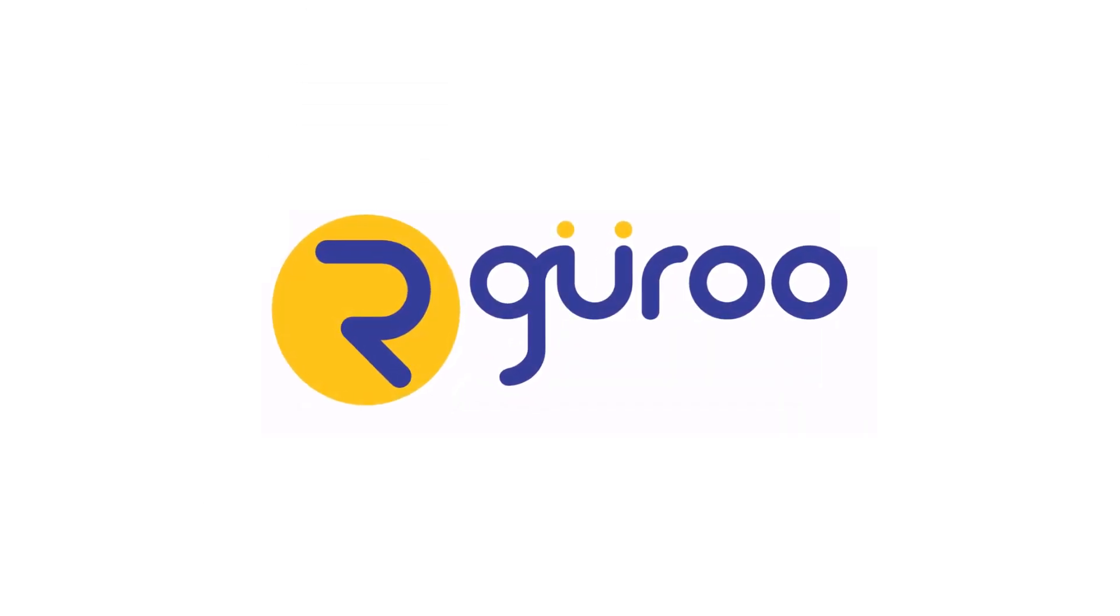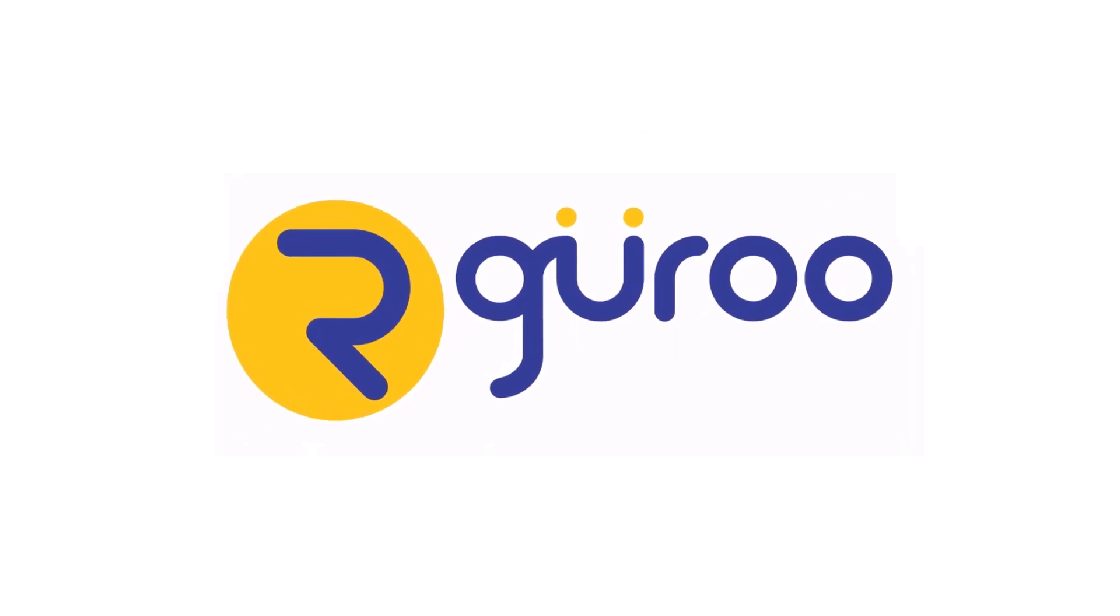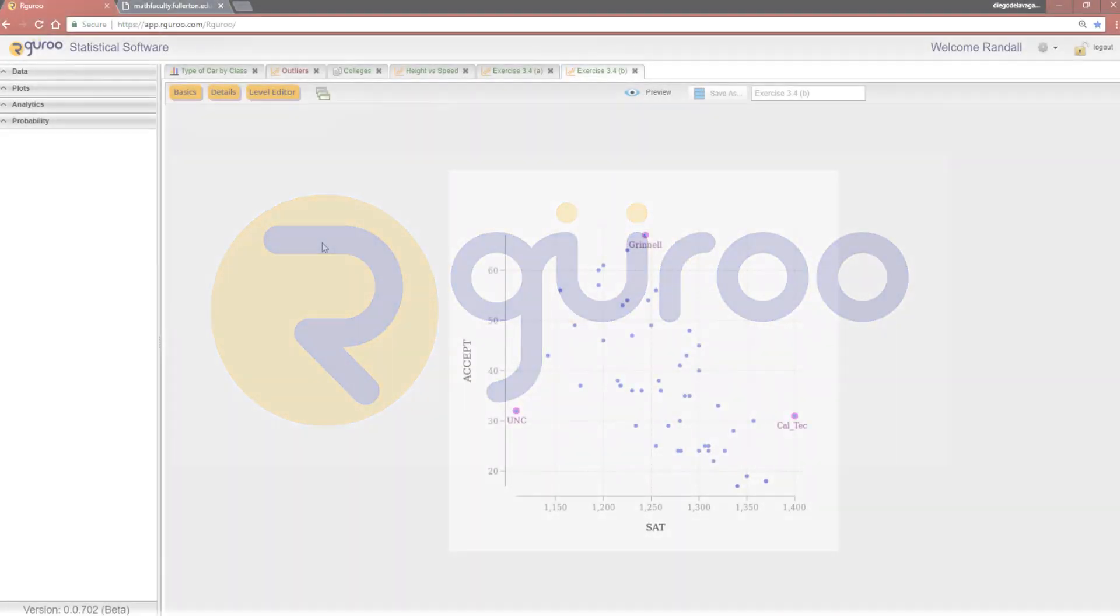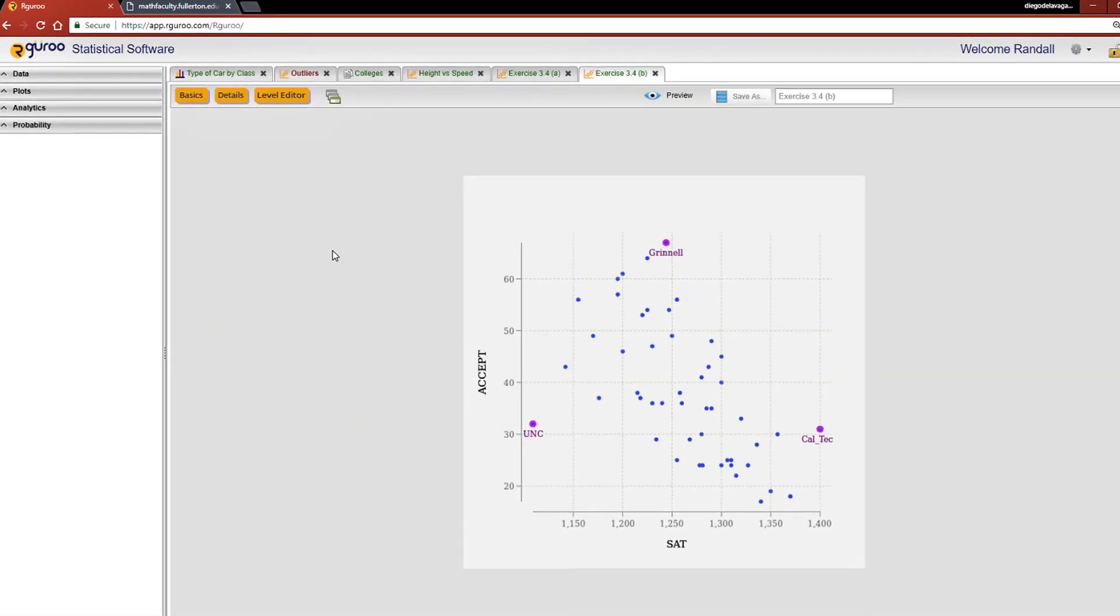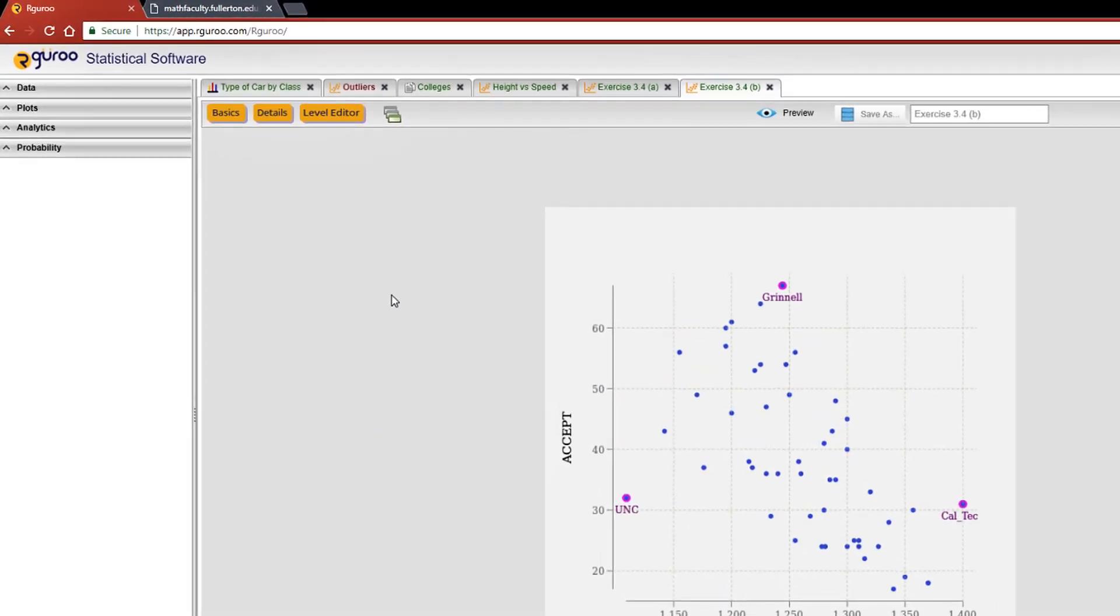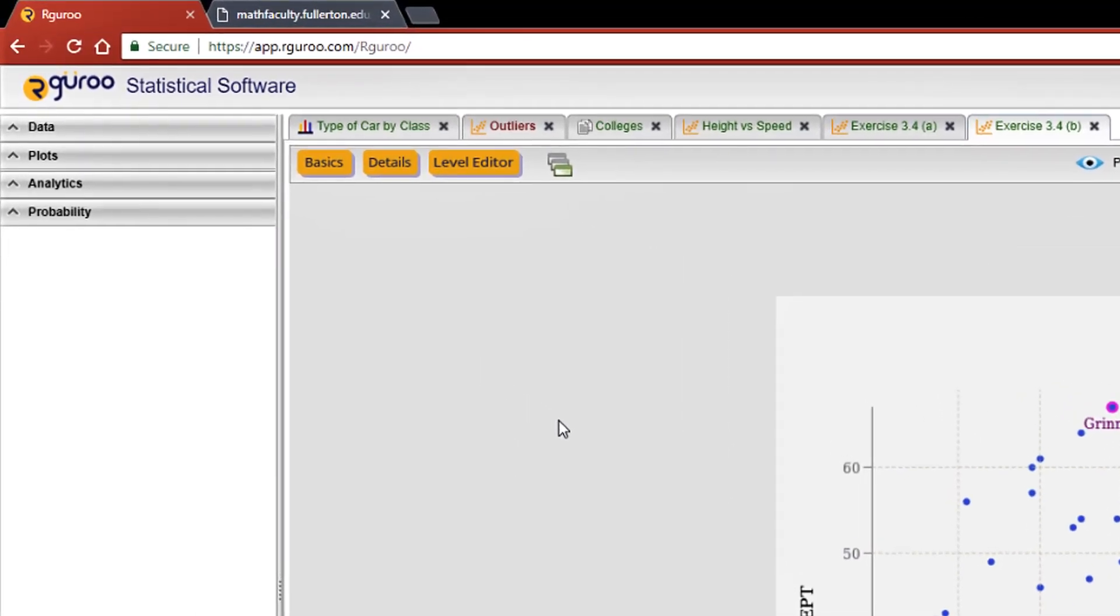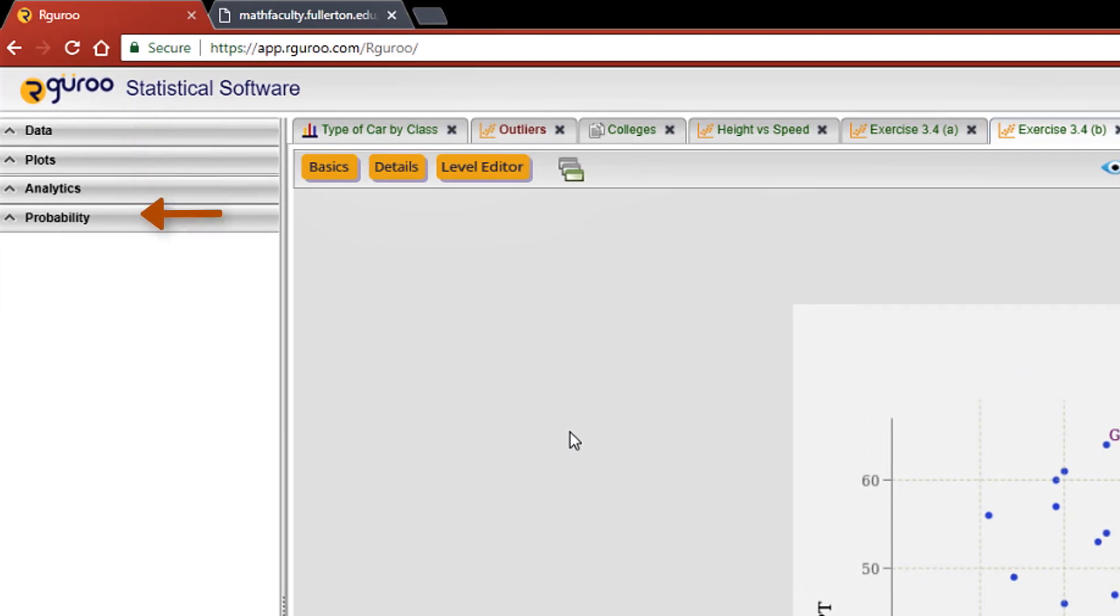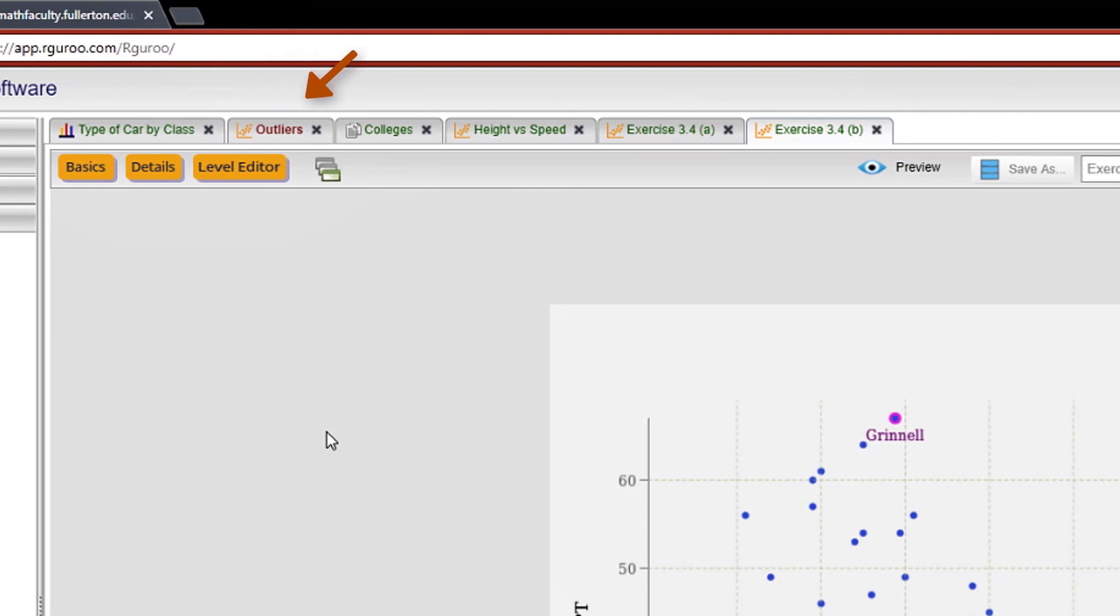On the main dashboard, you'll see the left-hand pane breaks down R Guru's main features into four categories: data, plots, analytics, and probability. Along the top is a list of tabs that allow you to switch between your different analyses.